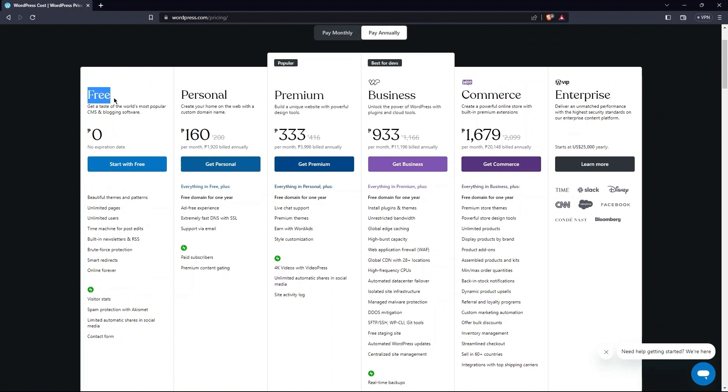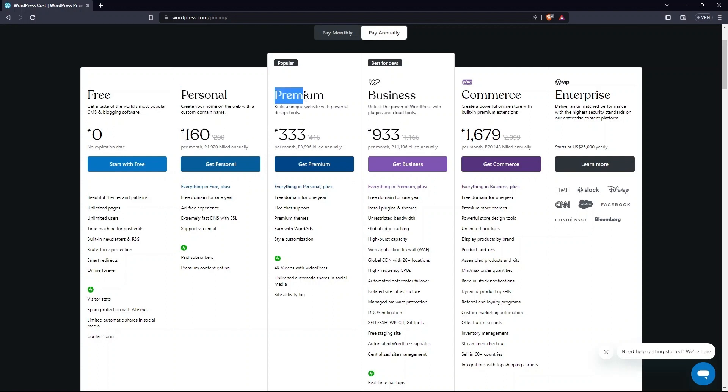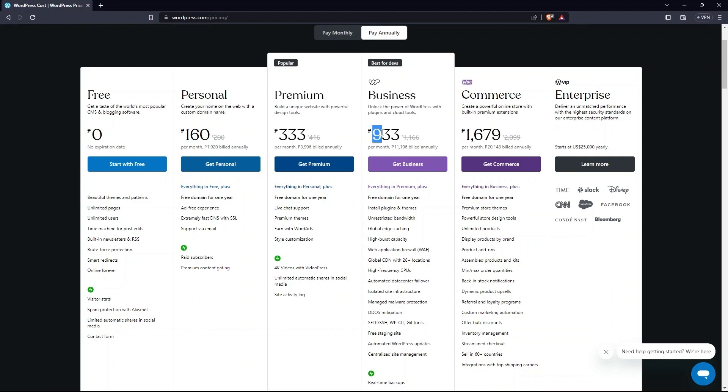First one is free with no charges. Then there is personal, then premium. After this, there is a price plan called business. Last two are commerce and enterprise.